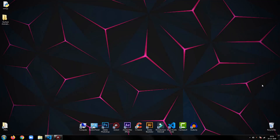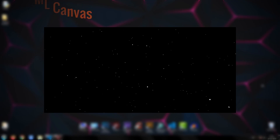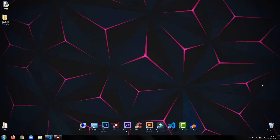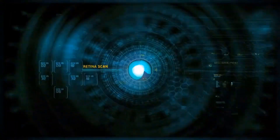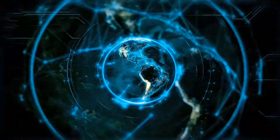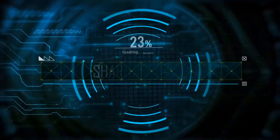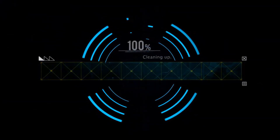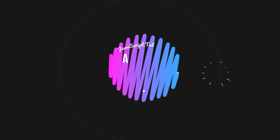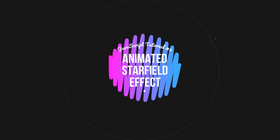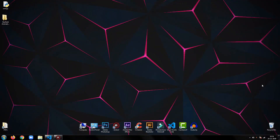Hey everyone, welcome back to my tutorial. In this tutorial, we are going to create an animated star field effect using HTML canvas and JavaScript. So, without any further ado, let's get started.